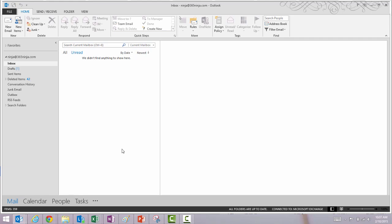Hey everyone, 365Ninja here. I've got a quick tip for you on creating a new folder in Outlook. I'll show you both Outlook 2013 and after that the Outlook web app.